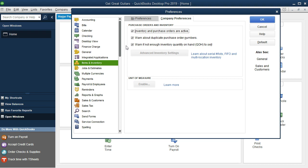Warn if not enough inventory quantity on hand to sell. Also going to be useful to have. It'll give us a warning when our inventory is low and when we have the purchase order warning if we don't have enough inventory on hand for the selling. We'll keep those two as the defaults once we turn this one on.